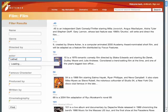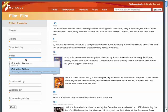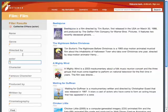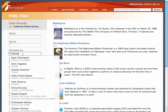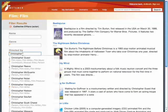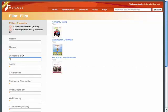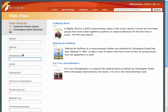Let's say that I'm looking for all of Catherine O'Hara's movies that were directed by Christopher Guest. I might start by limiting the movies listed to those that include Catherine O'Hara. Once I have her films, I can then further limit the results to those movies that were also directed by Christopher Guest.